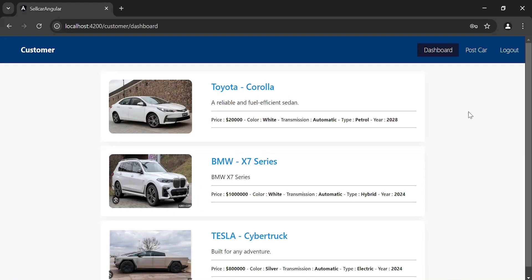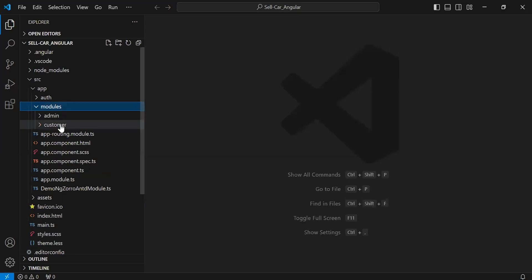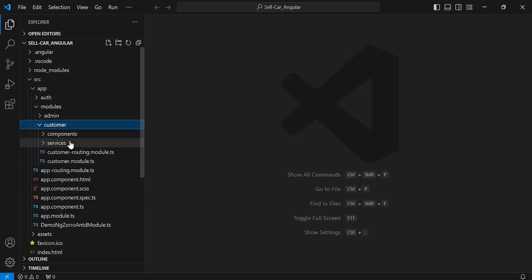Hello viewers, hope you're doing well. Today in this video I'm going to call the Get Cars by User ID API in Angular. So let's get started. Let's navigate to VS Code and open the customer service.